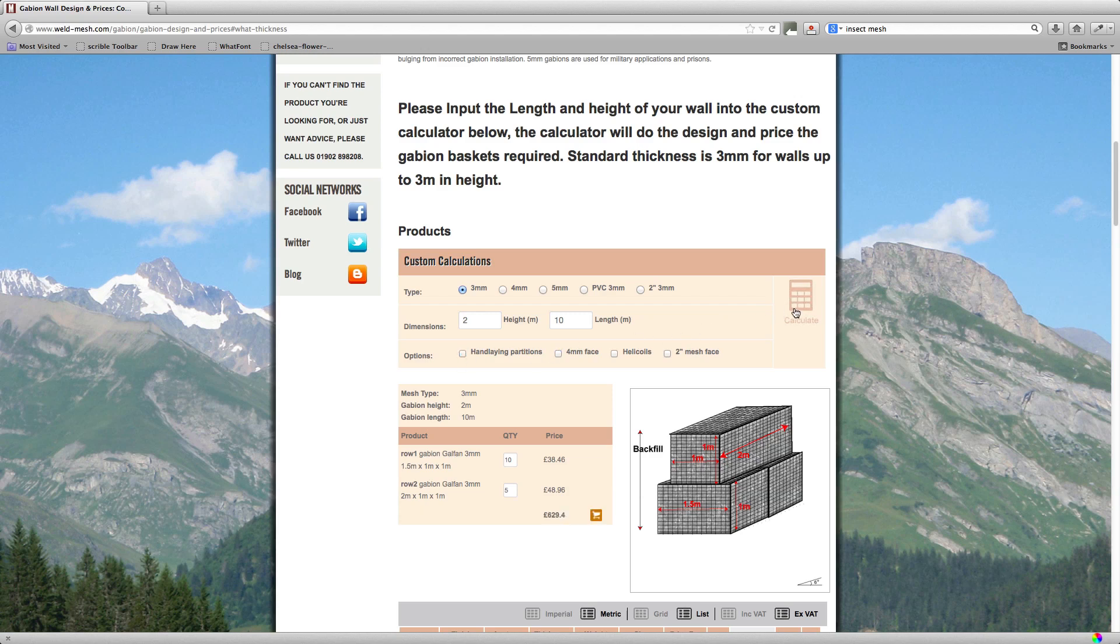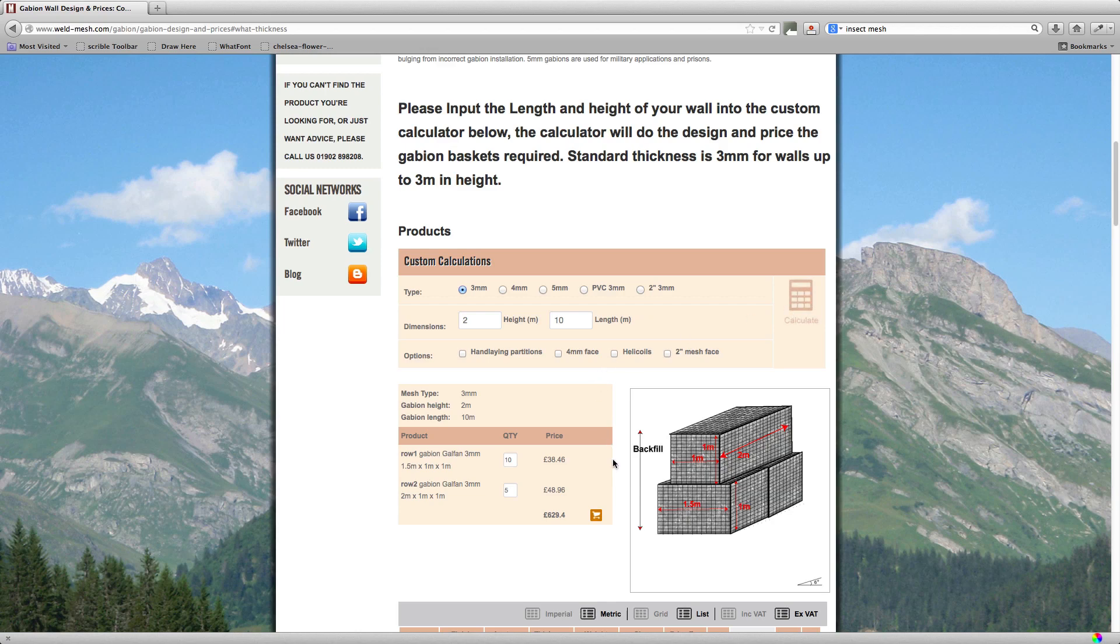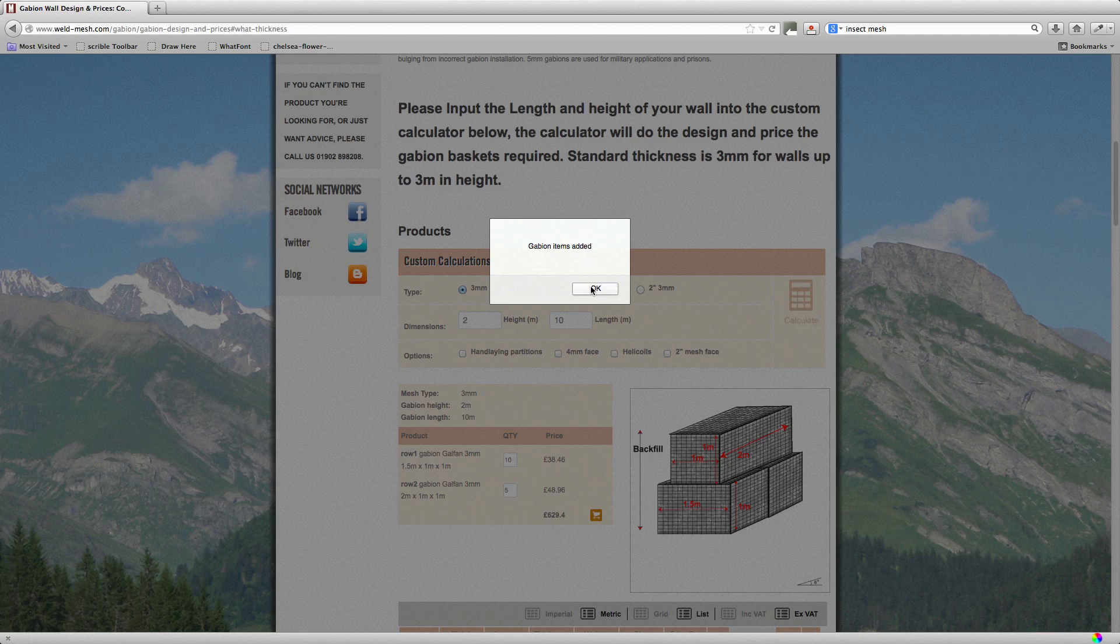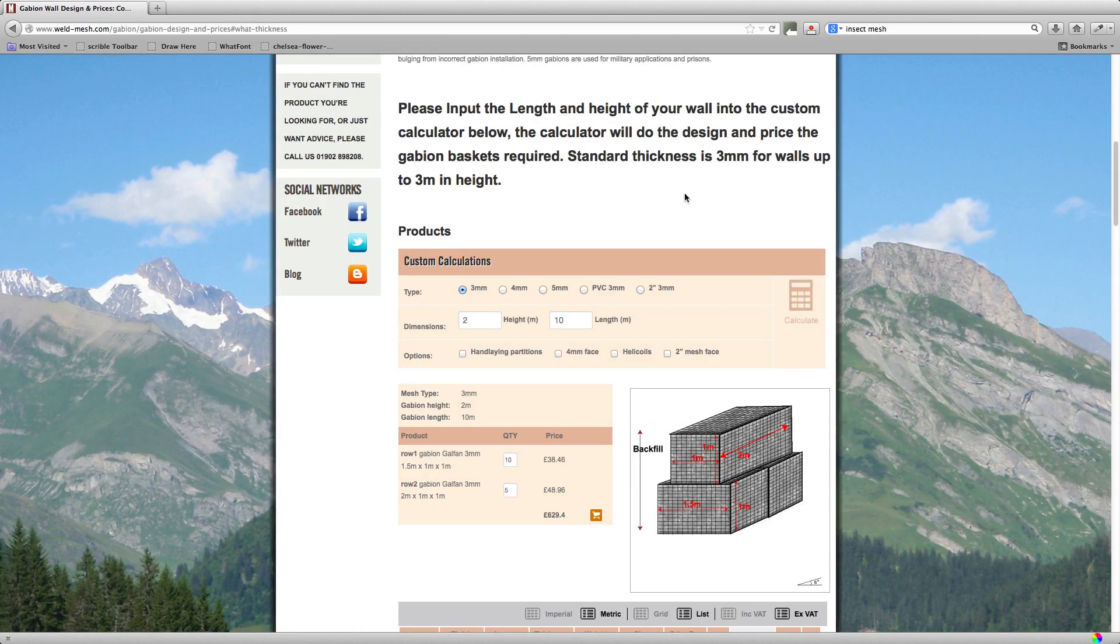So you've got one wall that's ten meters long and two meters high, and you've also got another wall that's say 20 meters long and only one meter high. The basket, or the way we price and the quantity, the cost of each basket is reduced depending on the total quantity of baskets you have. So what you'd have to do here is firstly add this to your basket by clicking the add to basket button and this is added to your basket.